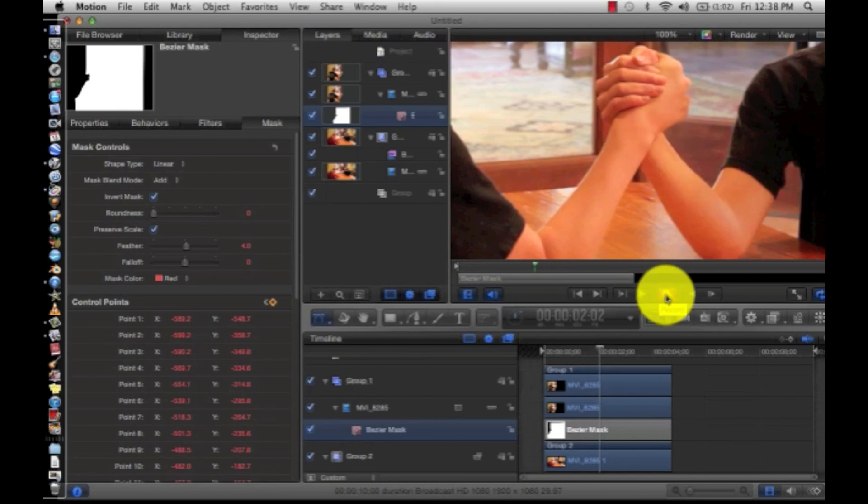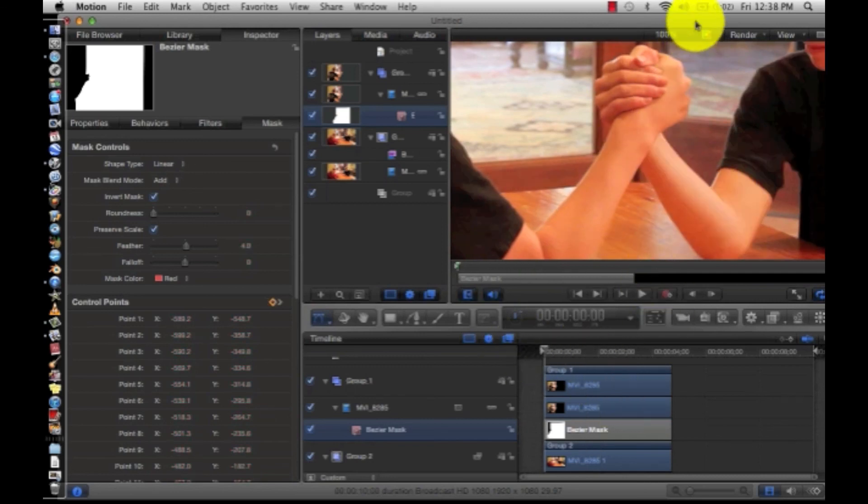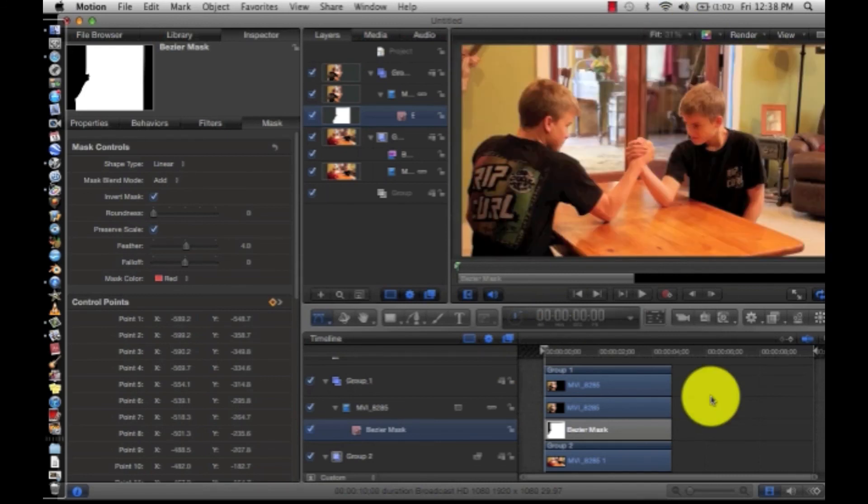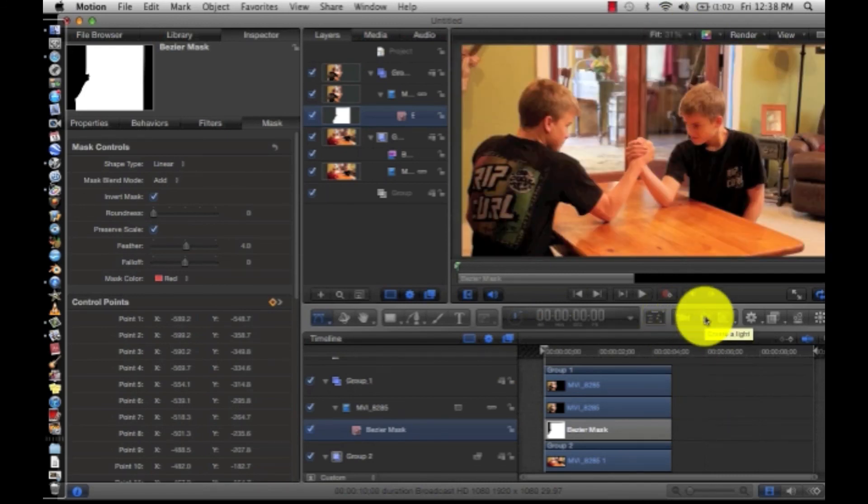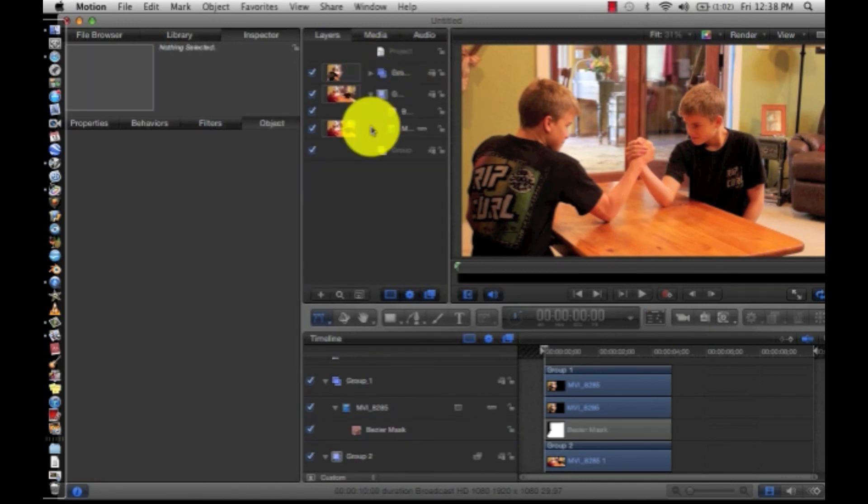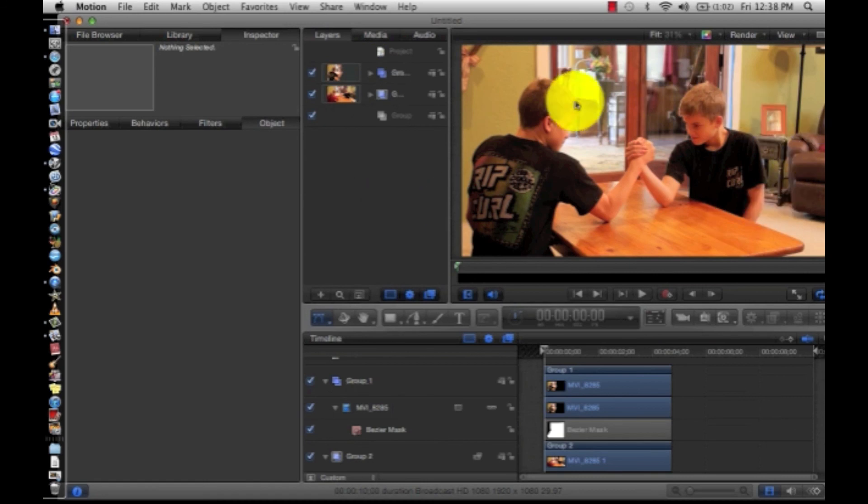So, that is the Julian Smith effect. You can add some lights to make it blend better and add some color correction so it looks better. So yeah. Now you've got to arm wrestle yourself. It's a really neat effect.